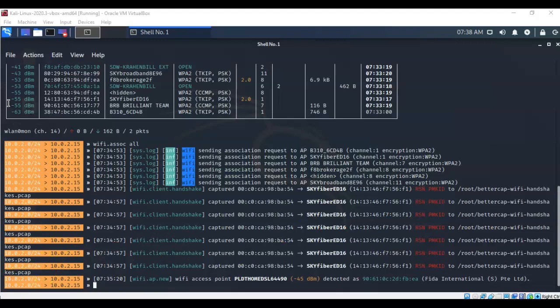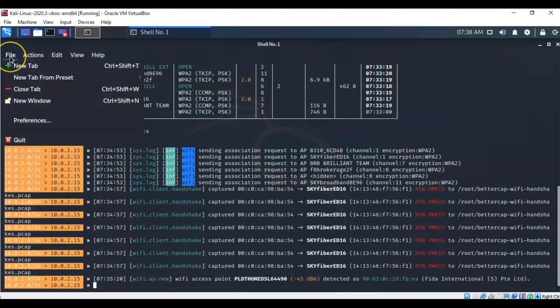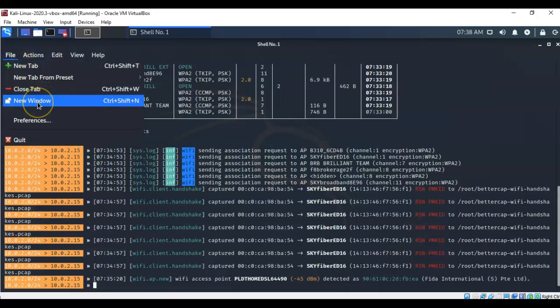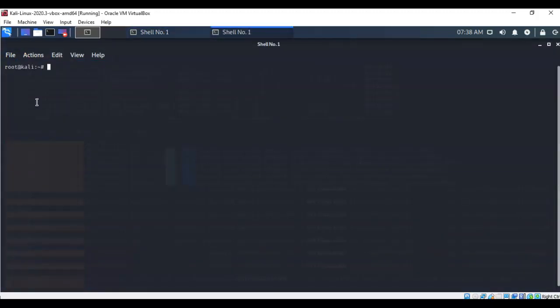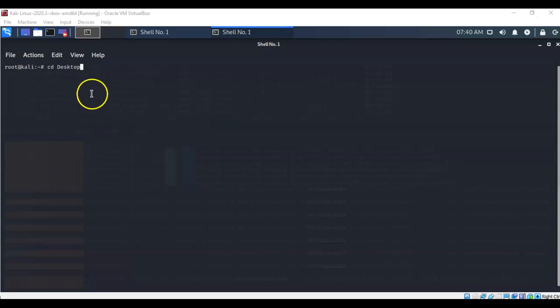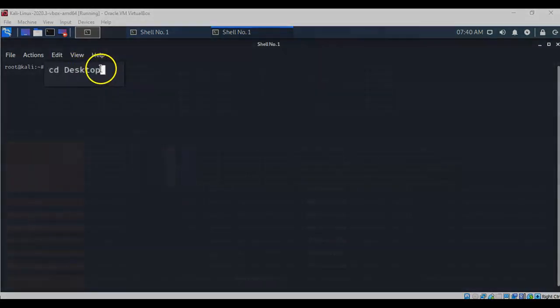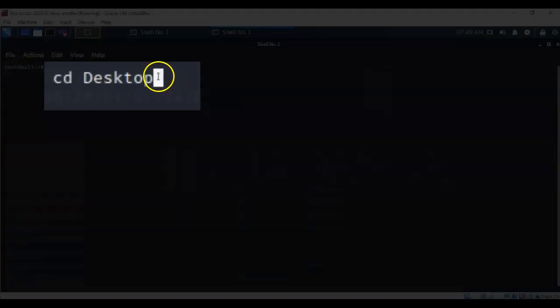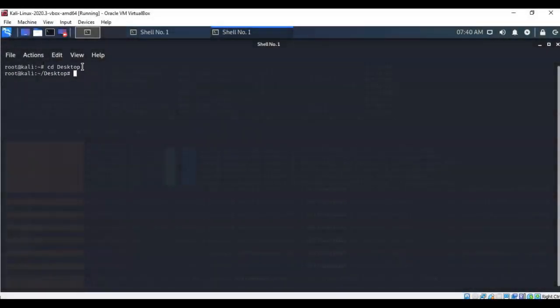We're going to leave our pcap running, and we're going to go to file, and go to new window to open up a new terminal. To make this process as painless as possible, I'm going to save any files that I create to the desktop. To do this, I'm just going to change the directory. So I'm going to type in cd space desktop and hit enter. Notice that my prompt changes to let me know that I am now inside of the desktop directory.